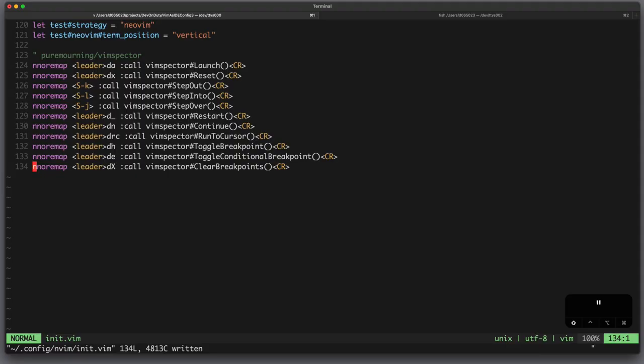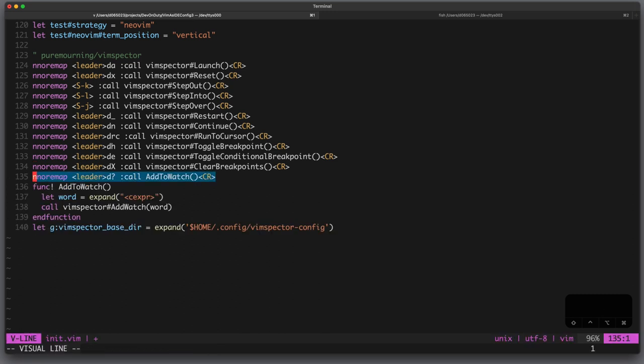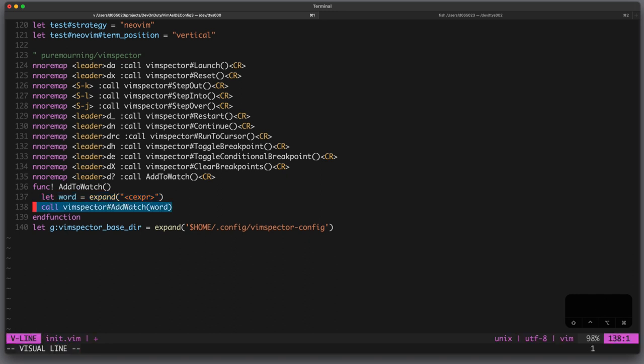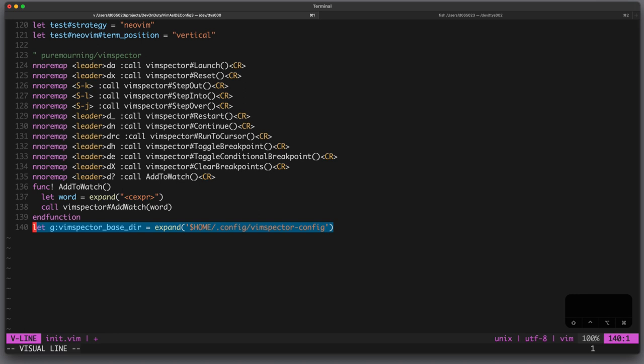Now let's add a little bit more advanced configuration, for example here I define a mapping to call add to watch and add to watch is a function which takes the current C expression under the cursor and adds it to the watch window of VimSpectre. The other thing I do is to set the VimSpectre base directory, this allows me to have only one configuration file for all my projects.